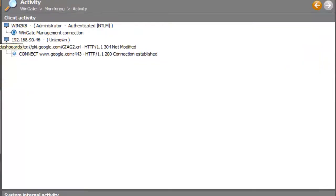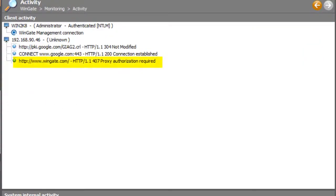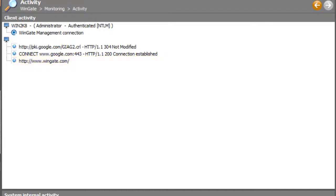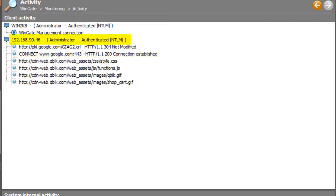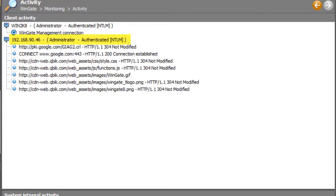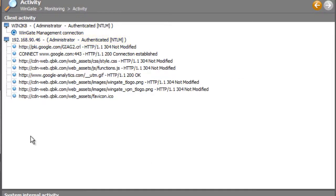Let's have a look at the Activity panel now while I make a connection from my test machine. And there's the 407 response, which prompts the client to authenticate. And now we can see that the user details are displayed next to the IP address of my client machine. So that's working.